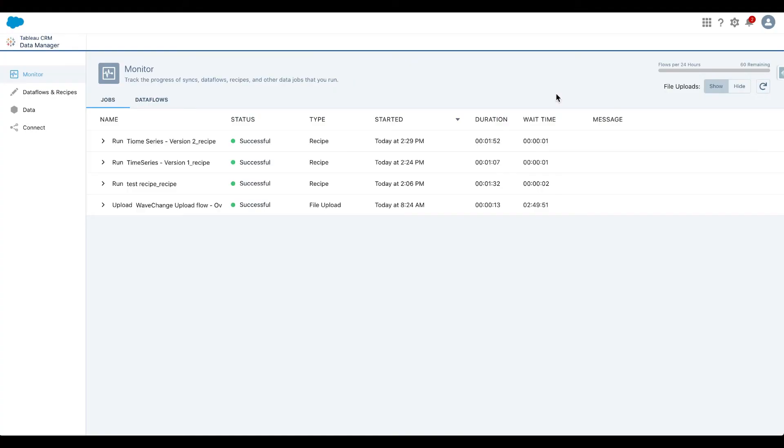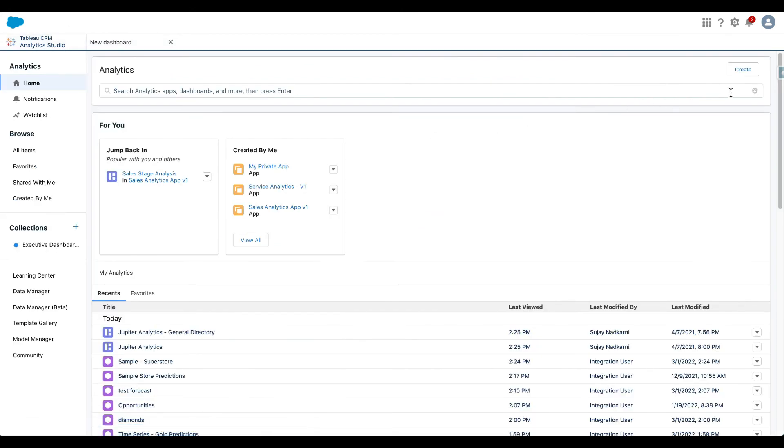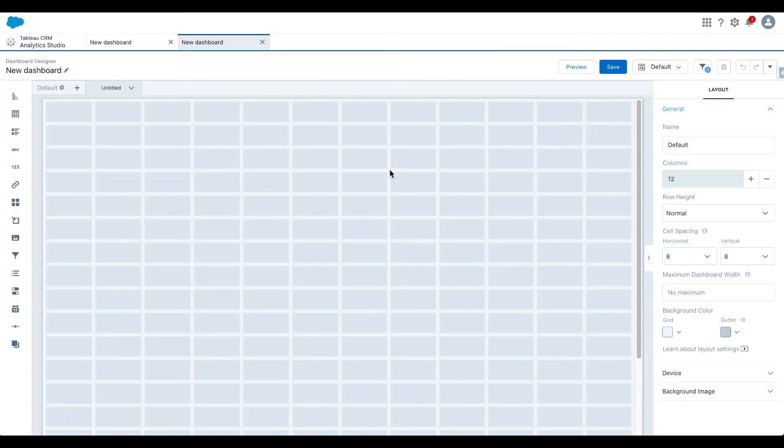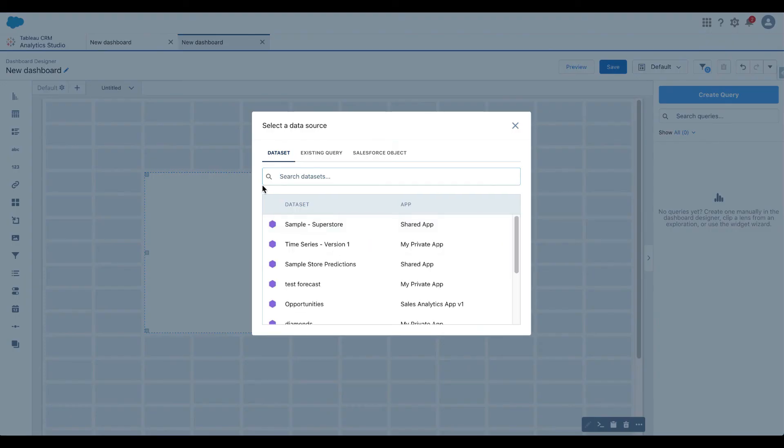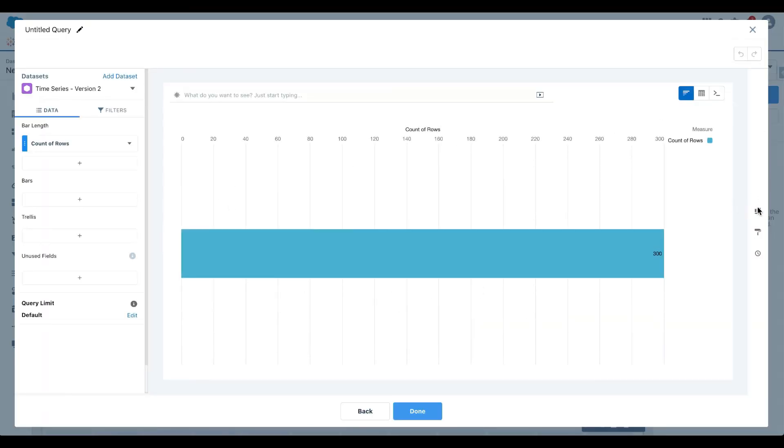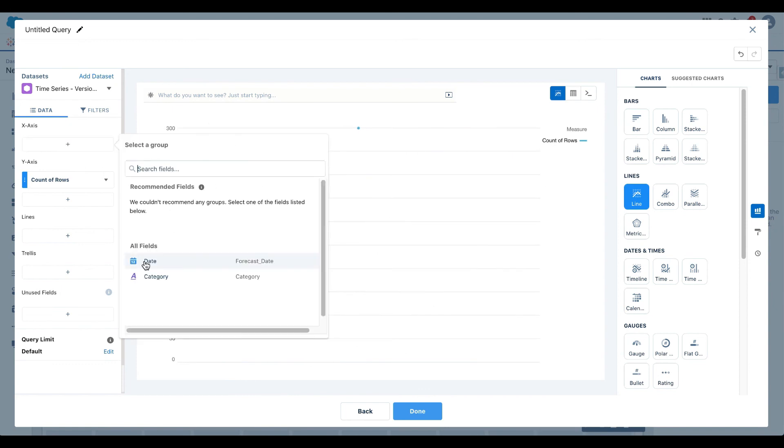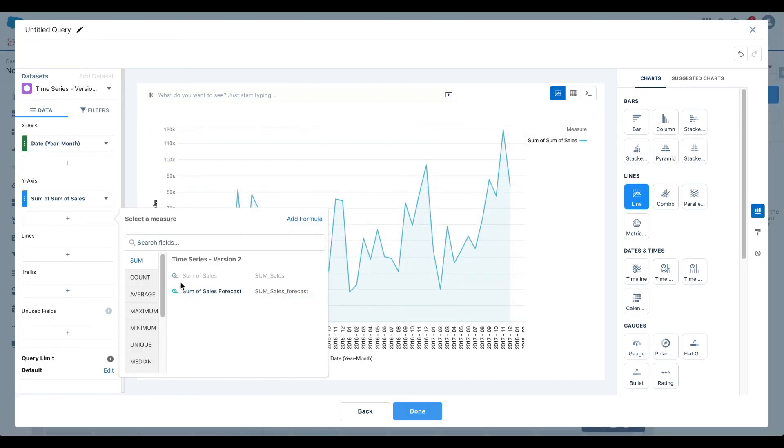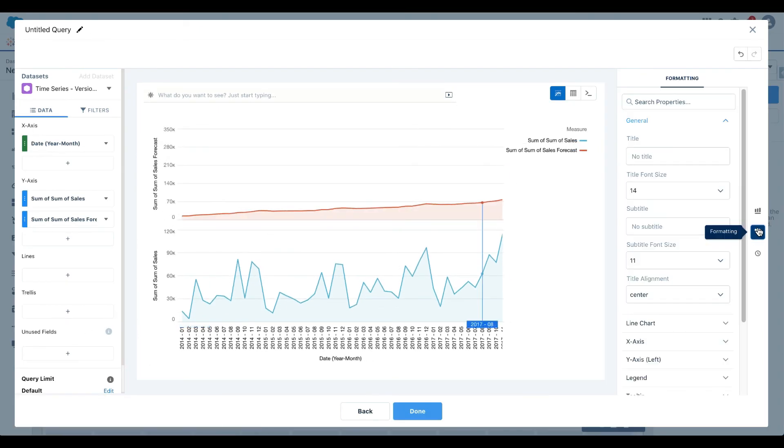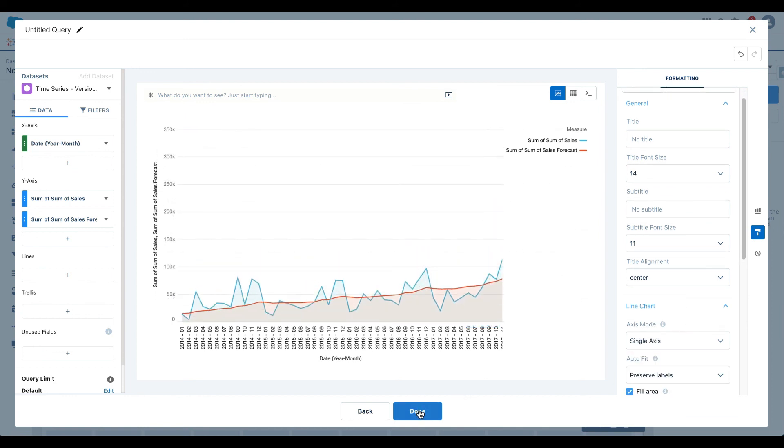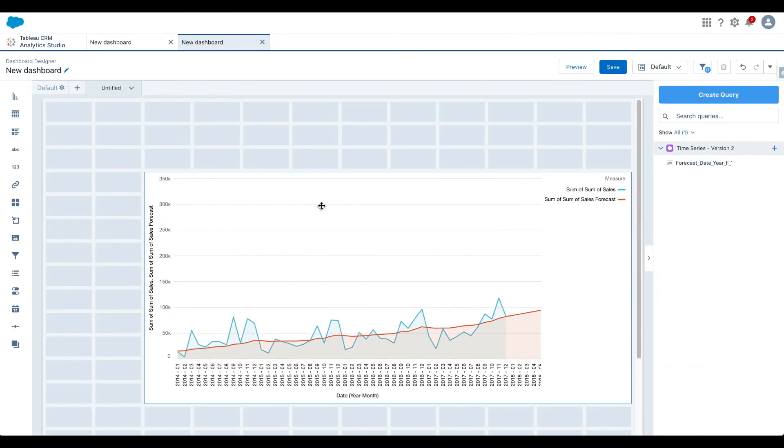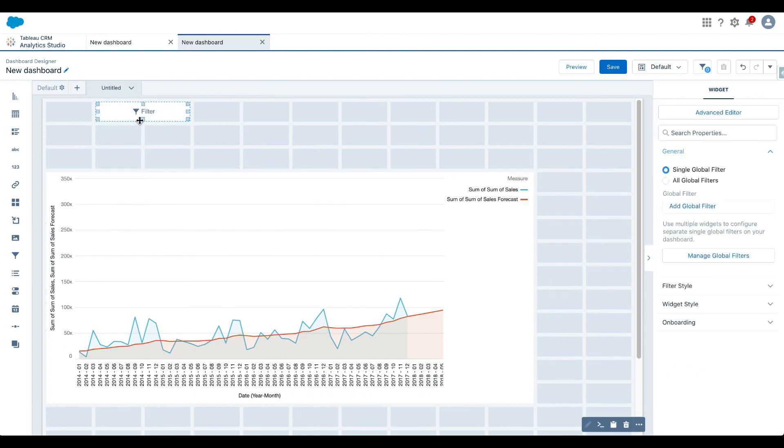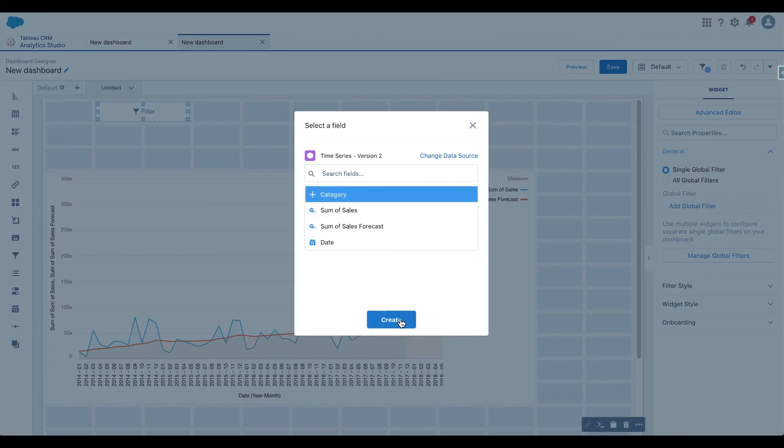The recipe has finished running. Like we did before, let's go and create a dashboard. Let's go with blank dashboard and I'm going to select a chart. It's called version 2. Just like before I'm going to create a line chart and my x-axis is order date year and month. This is going to be sum of sales, sum of sales forecast, and I want single axis. Going to line chart and do single axis, done.